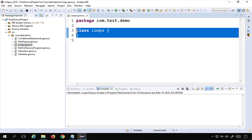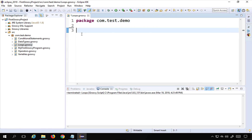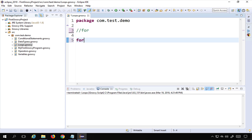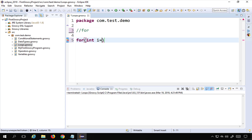I will not use the class keyword here and can directly start typing. The very first loop we are going to study is the for loop. Let me show you the classic for loop that we also use in Java — we can use it directly in Groovy. The syntax starts with 'for' and in brackets we first do initialization.